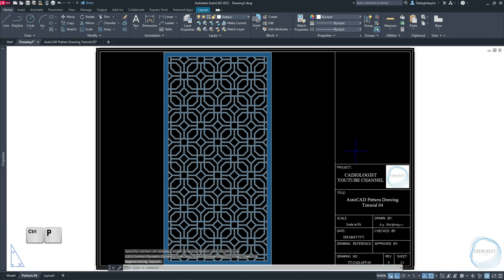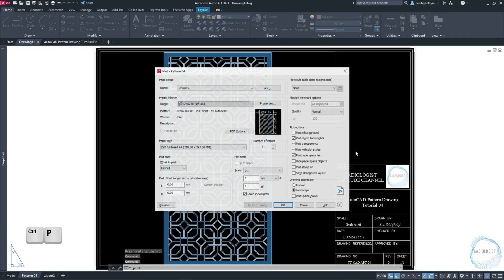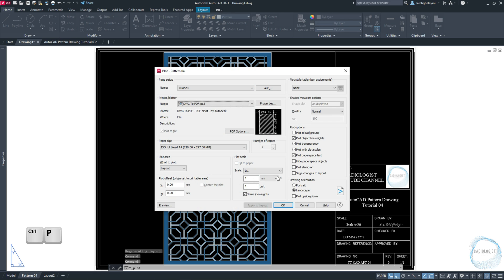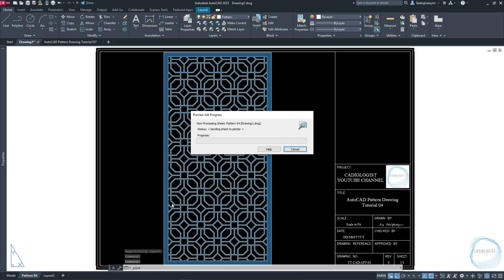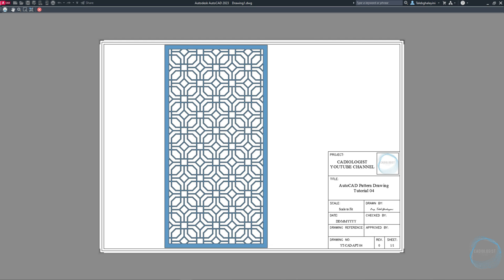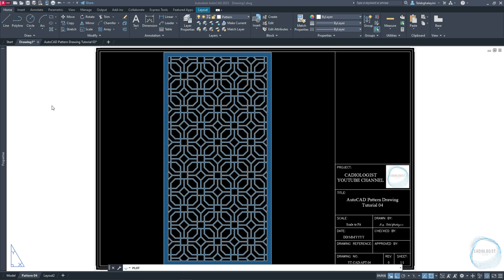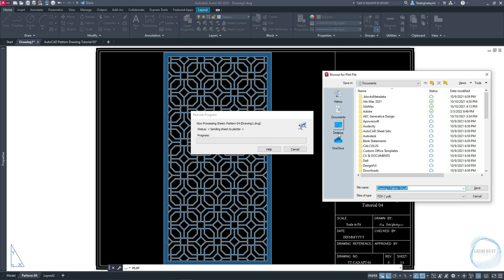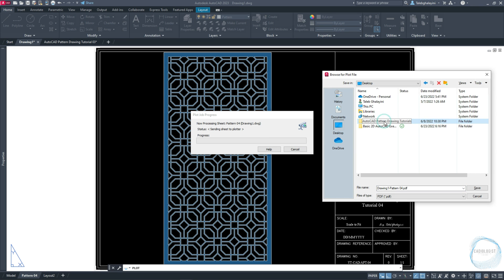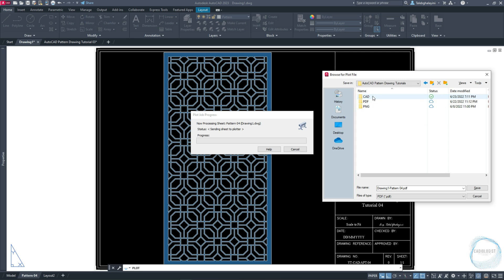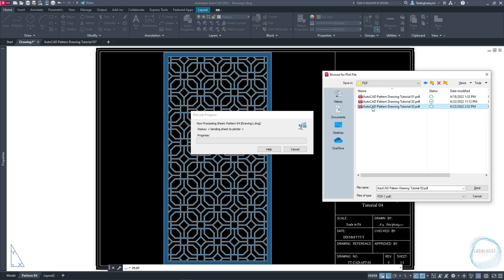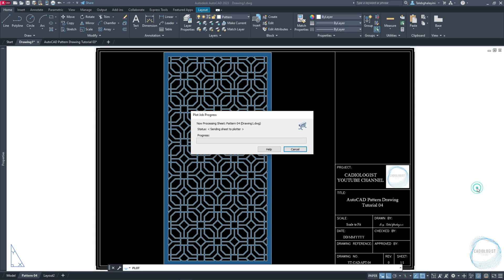Click on Ctrl plus P to open plot settings. Click on Preview to check out the drawing before printout. Click on Print, choose a folder, type the file name, and click on Save.